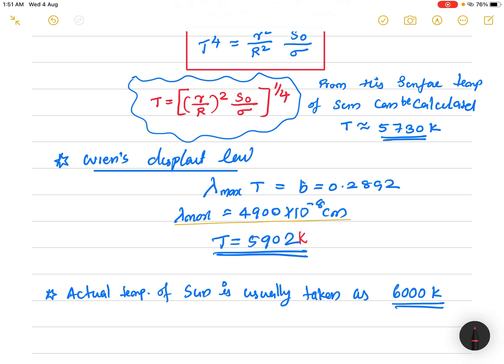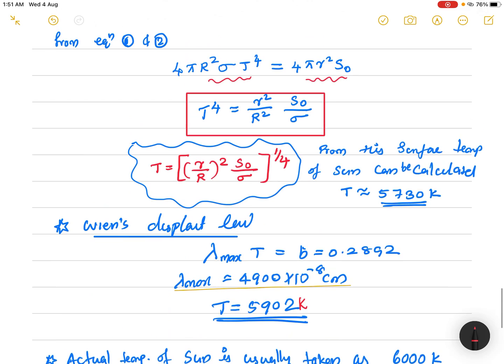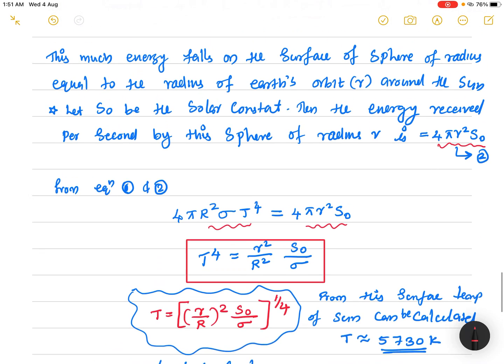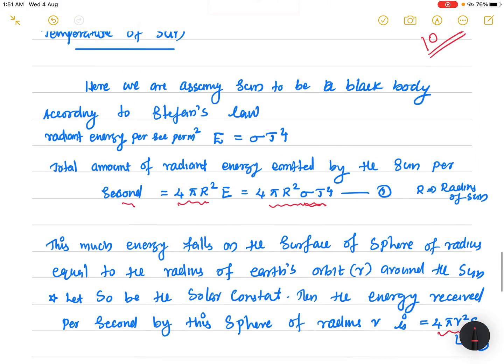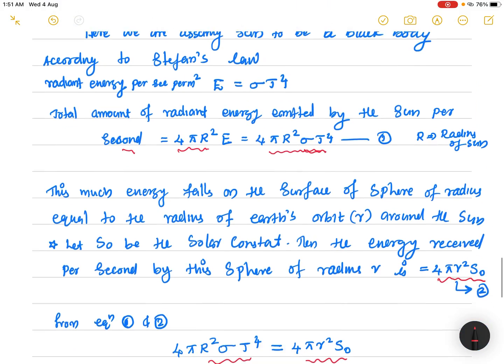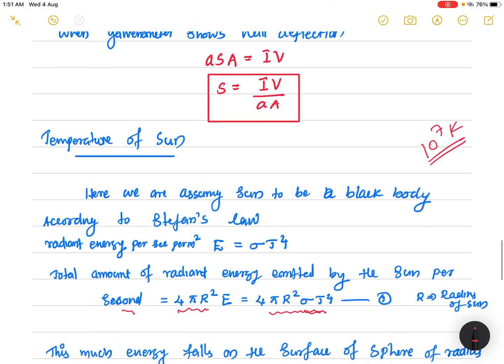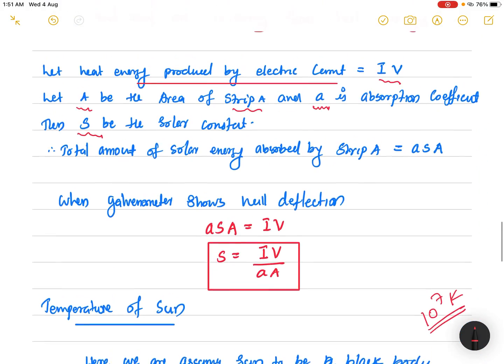The actual temperature of the Sun is usually considered to be 6000 Kelvin. Both methods give values very close to this, so 6000 Kelvin is the accepted actual temperature. In this way, we can find the temperature of the Sun using Stefan's law or Wien's displacement law.